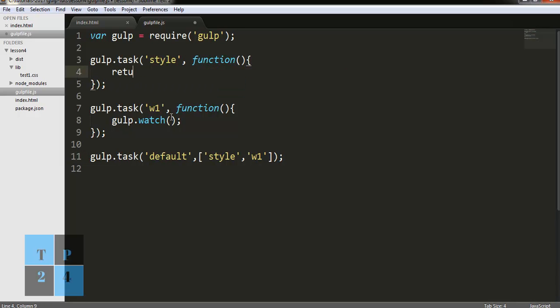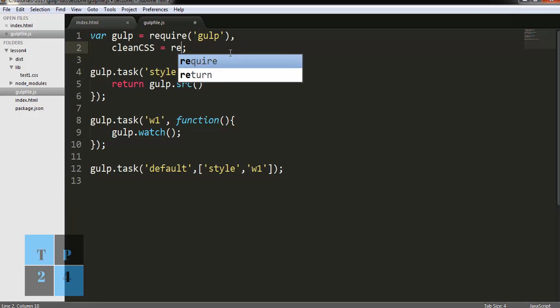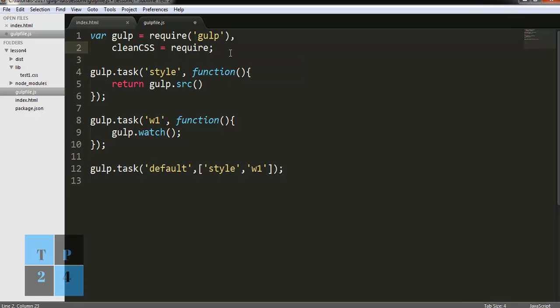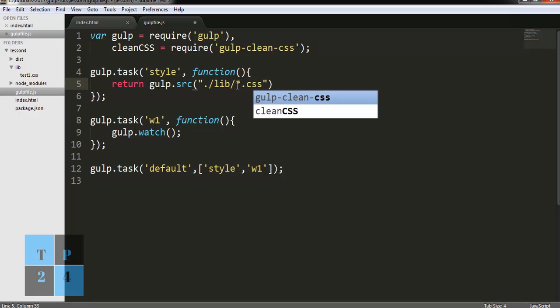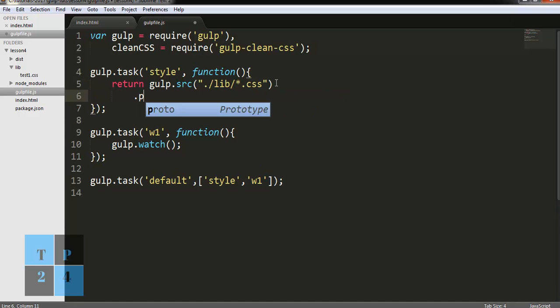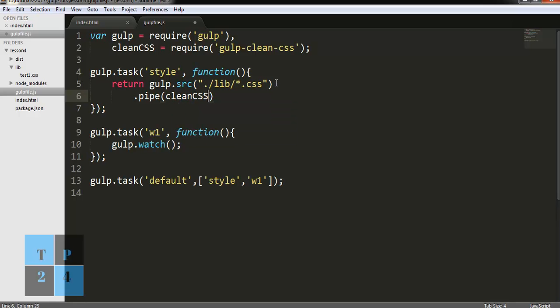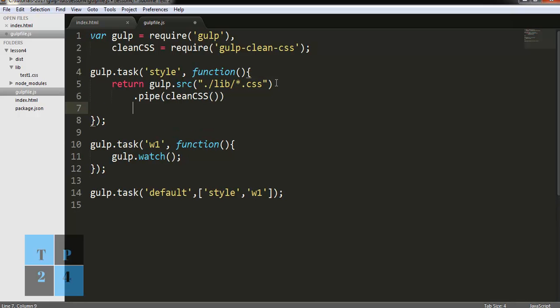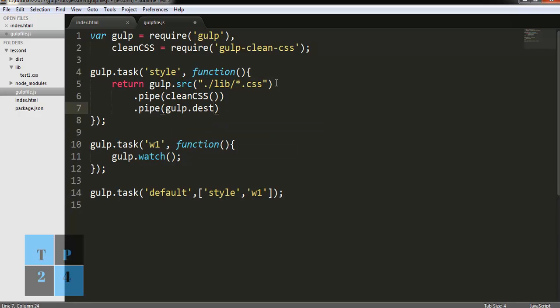Here I am going to write the code: return gulp.src. I need one more thing here: cleanCSS equals require gulp-clean-css. Now for the source folder, I am writing lib slash star dot css. That means all the CSS files within this folder will be considered here, and dot pipe function and clean CSS, and then again pipe gulp.dest function, and dist is the folder name.